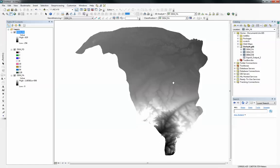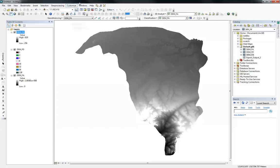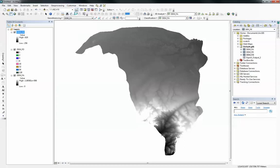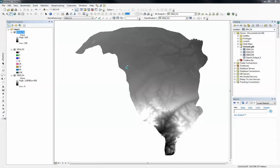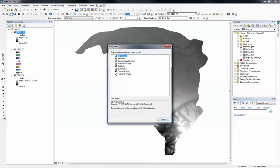What you need to do first is to make sure you do have your spatial analyst extension turned on. You can get that from the customized extensions. And I do have mine activated already. It's your spatial analyst. You should check the box if you don't have yours checked.